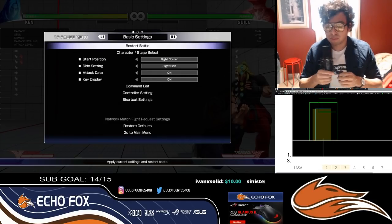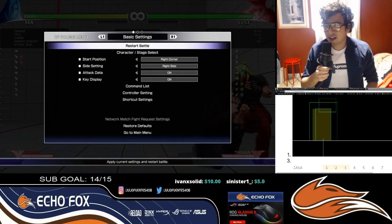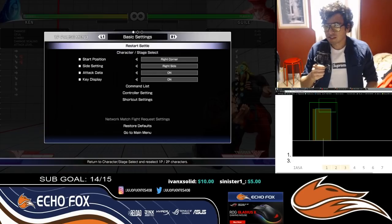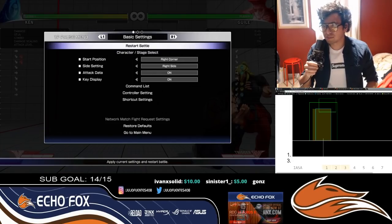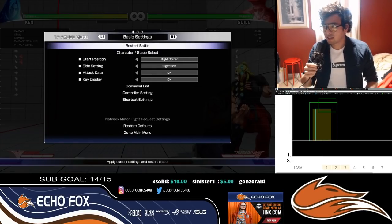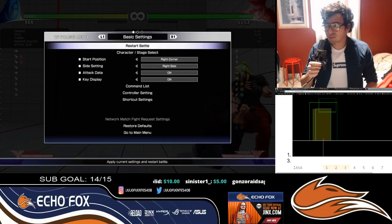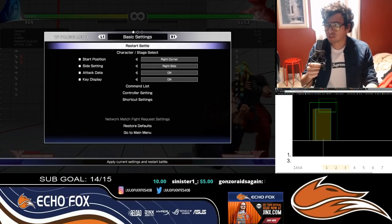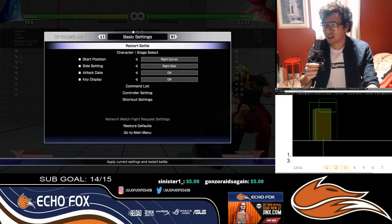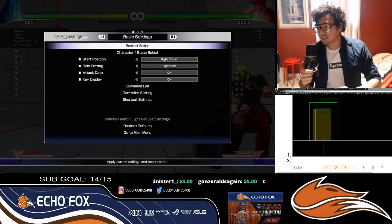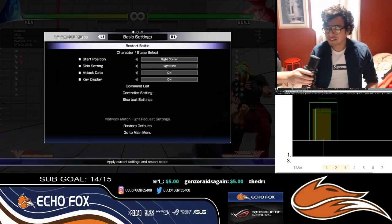Here I have Guile recorded to do some typical Guile pressure that we all hate. Watch what I'm going to show you—what usually happens and what we can do about it using crouching and standing.